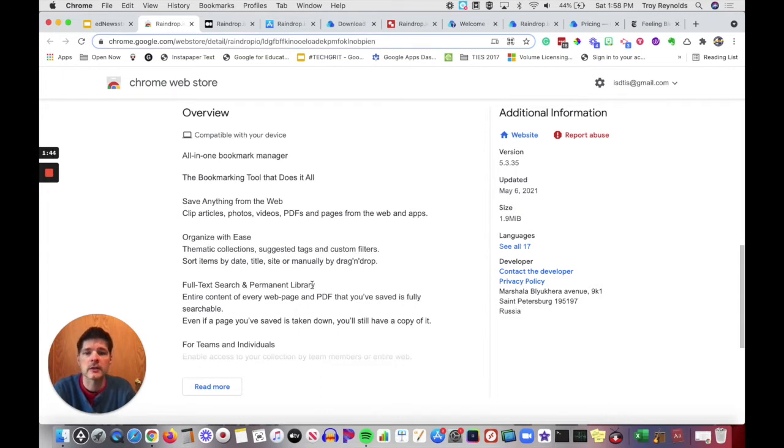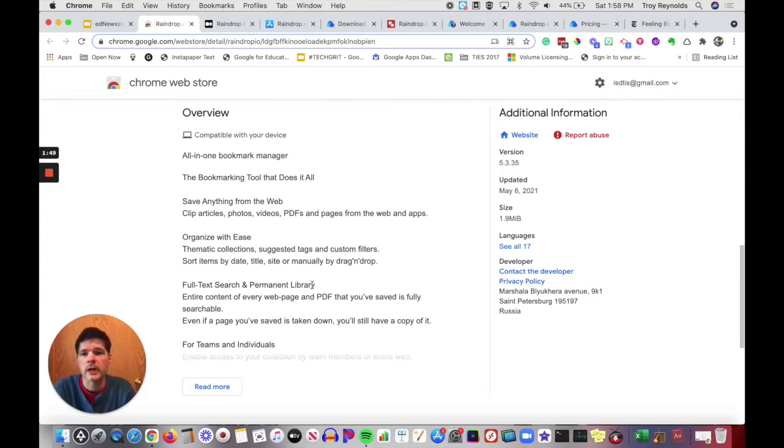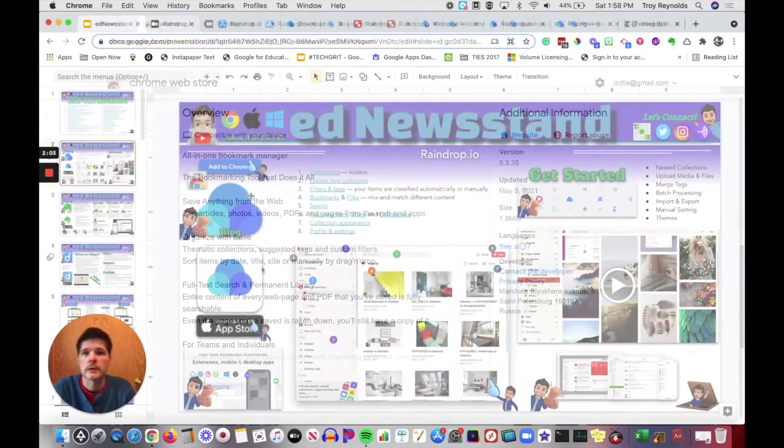It will walk you through some of the all-in-one bookmark manager features. Save anything to the web, clipping articles, photos, videos, PDFs, pages from the web and different apps, different theme collections, full text search in a permanent library. You can also set up for teams or individuals.